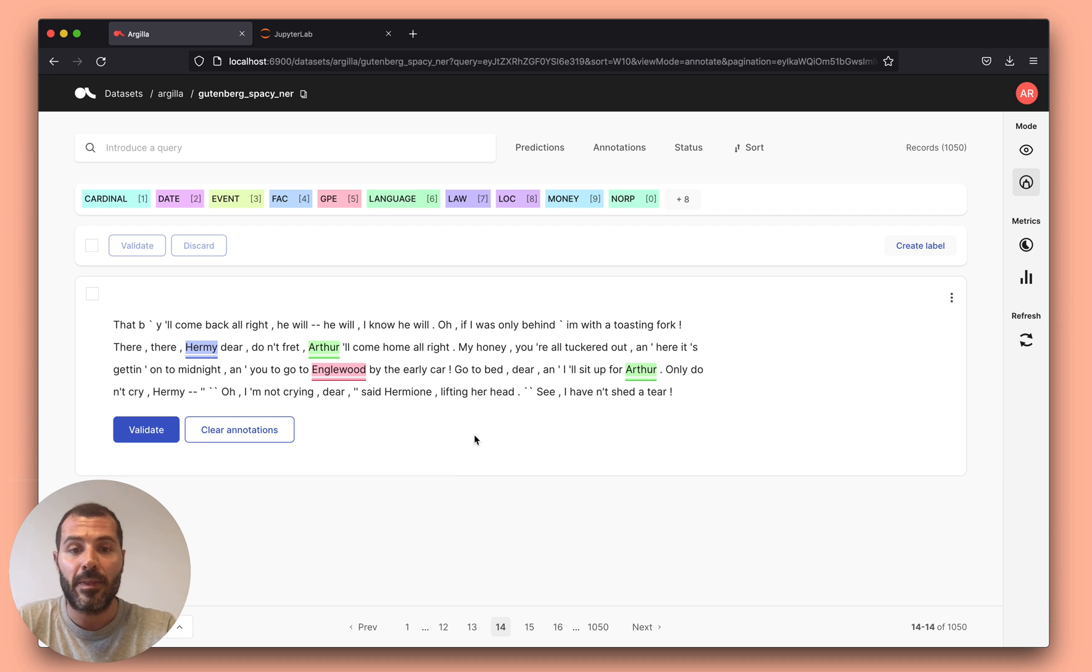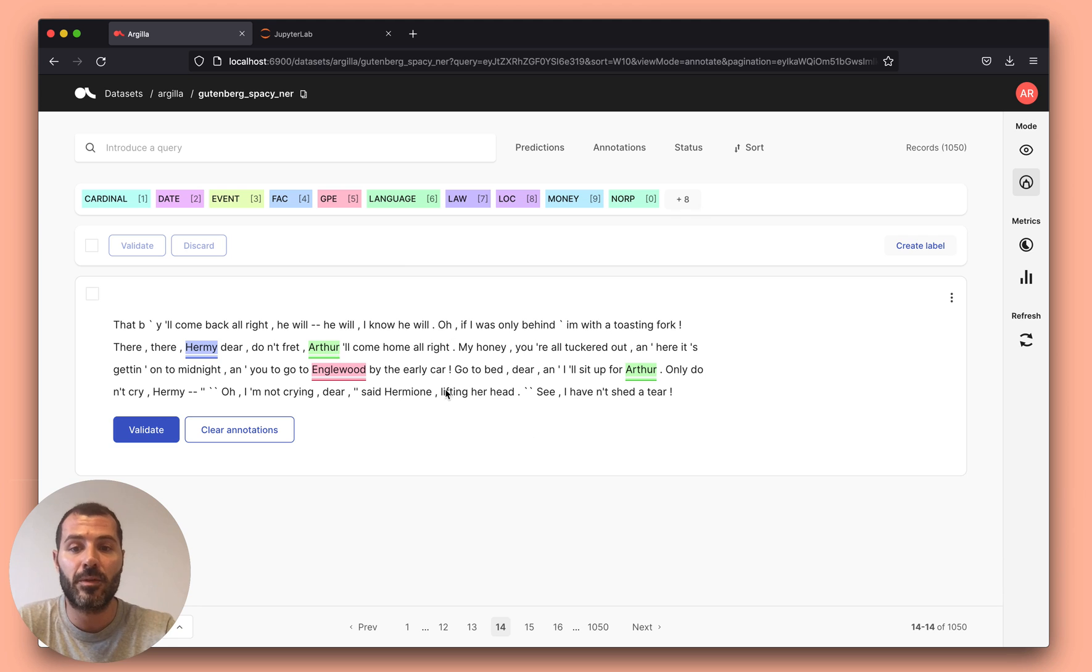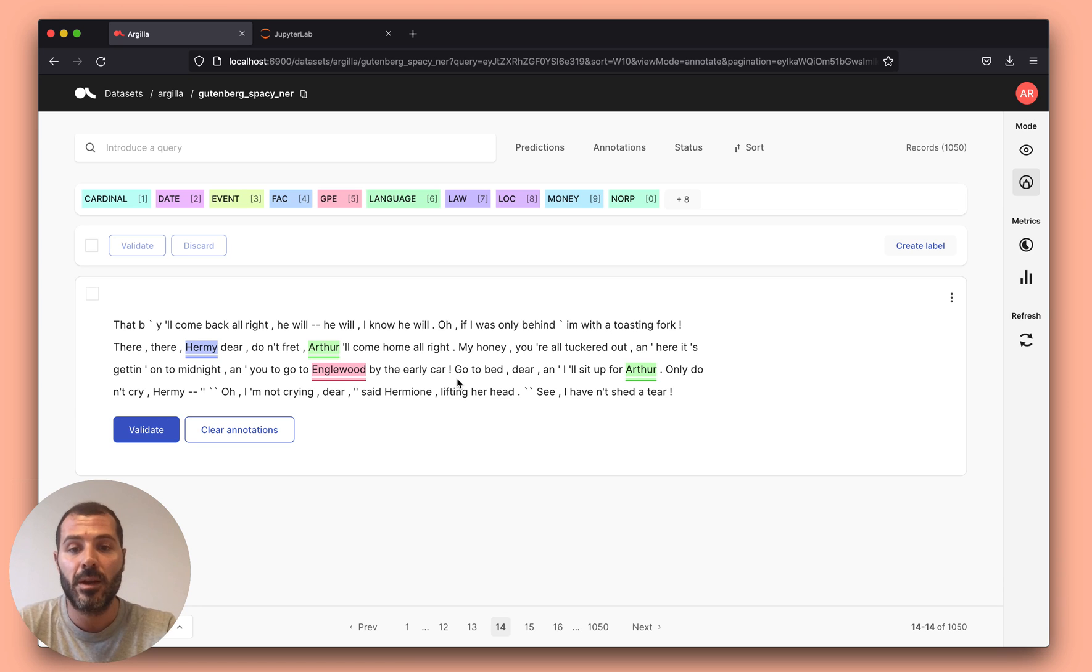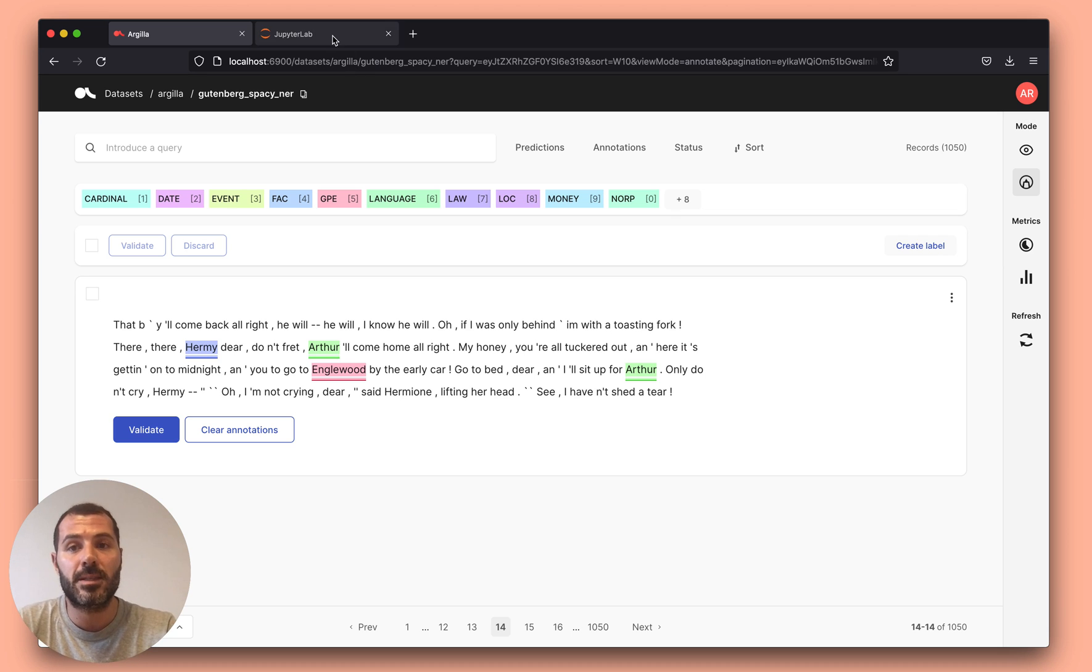And then you can decide to either keep on building a training set, you can invite domain experts, you can invite other people from your team to actually build this training set, or you can see that this pre-trained model is good enough to go into production. And then what you can do with Argila is to actually monitor this model using this same Python client.